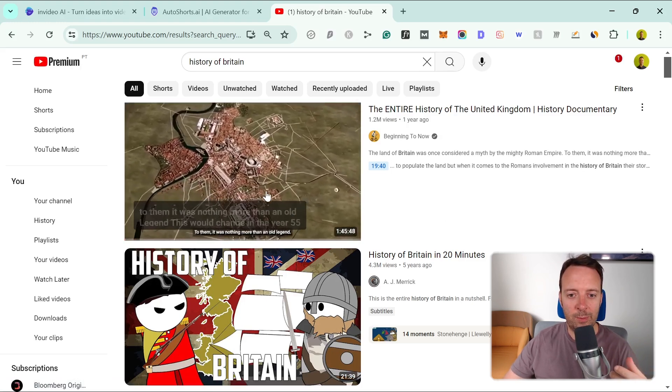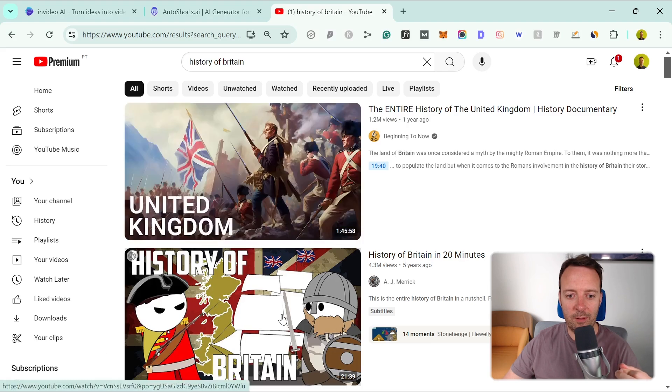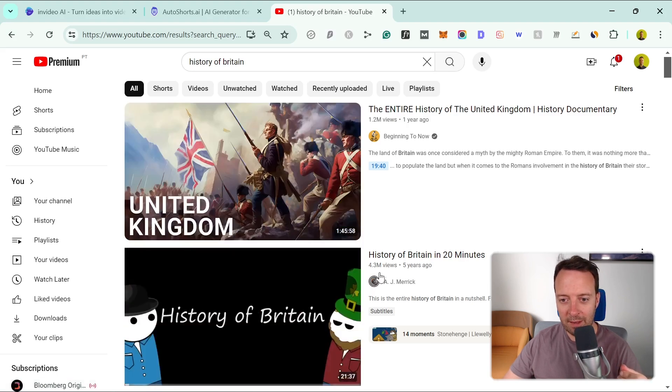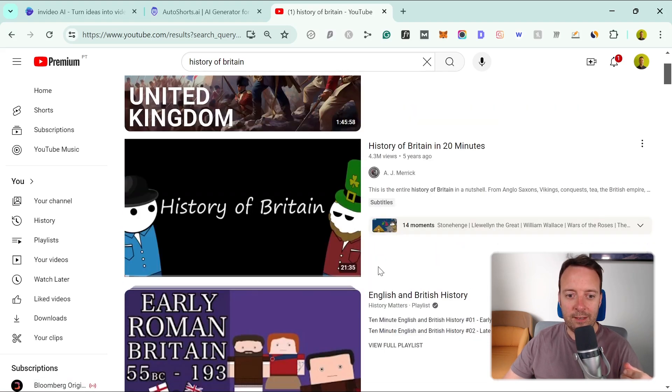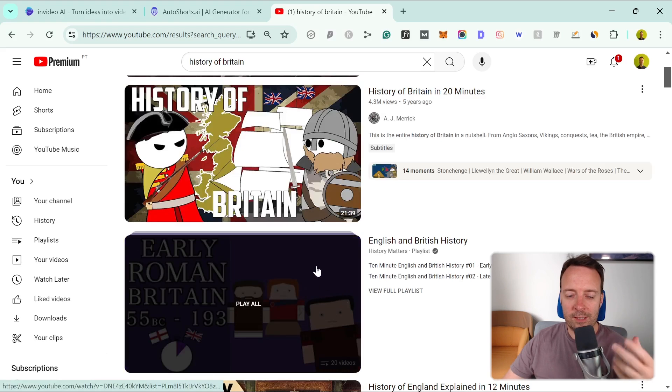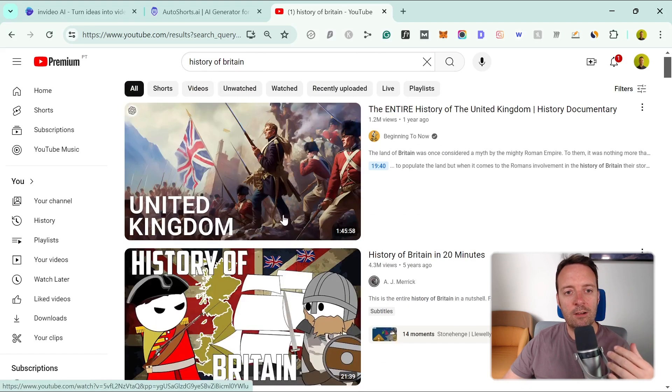This is a completely faceless channel. This is probably the same, right? It's got 4.3 million views. Try to use this as inspiration, and let's talk about AutoShorts AI.